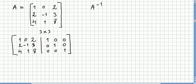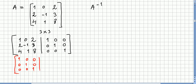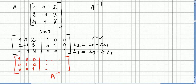Now what we do is perform Gaussian elimination, doing all the possible row operations until we get the identity matrix on the left side. Once we get the identity on the left, the matrix that will appear on the right will be the inverse matrix.